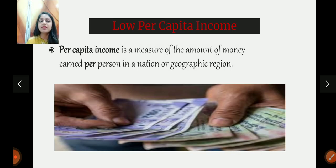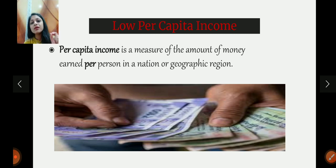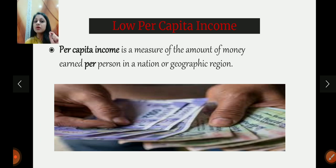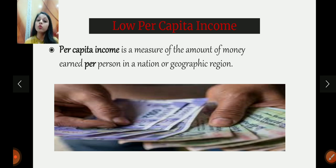Then comes low per capita income. Although our GDP is fairly good — as a developing economy goes, we are good in terms of GDP — but because the population is very very high, our per capita income becomes quite low. Per capita income means the amount of money earned per person in a year. India has a very low per capita income — as we saw, 1,940 US dollars as per 2017 statistics — and our country ranks 138 out of 184 countries, which is a very very low rank.